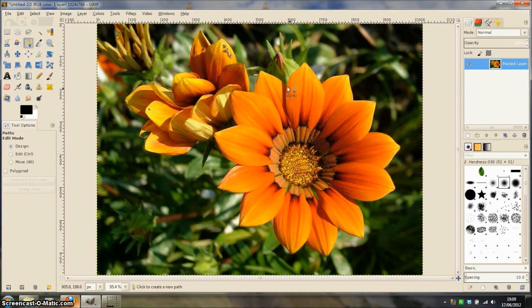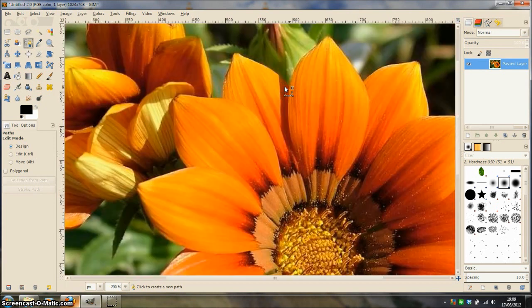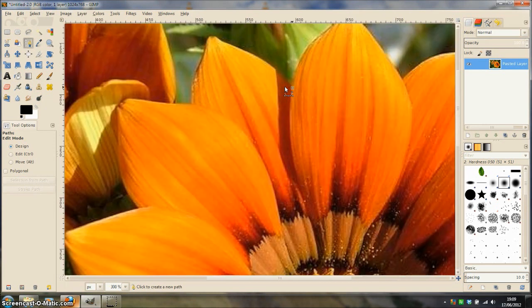Then I am going to zoom in on the image by holding CTRL on my keyboard while rotating the centre mouse wheel of my mouse to get closer to the image.